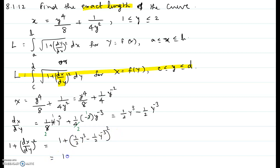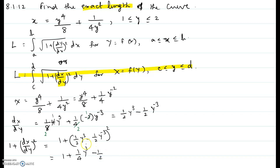Expanding that, it's going to be 1 plus one-fourth y to the sixth. The cross product term: 2 times one-half times one-half cancels the 2, giving negative one-half times y cubed times y to the negative 3, which is y to the power 0, equal to 1. Then the last term is one-fourth times y to the negative 6, since the square of y to the negative 3 is y to the negative 6.